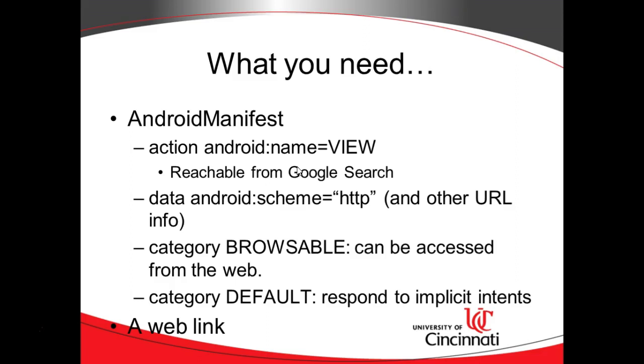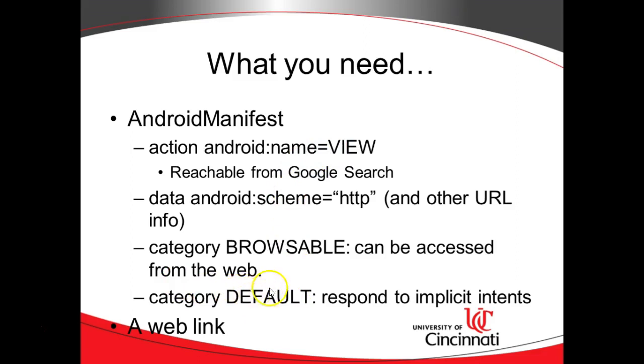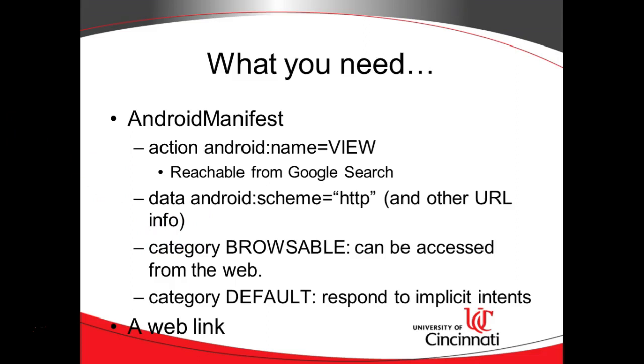Now we'll say, let me jump down to category. We'll say category browsable, which means that this intent or this activity can be opened from the web, and category default means that this activity can respond to implicit intents. Remember the difference between an implicit intent and an explicit intent. With an implicit intent, we just say what we want to do, but not how to do it. With an explicit intent, we say specifically which class we want to invoke. Now action Android name equals view or action constant, any kind of intent filter is going to need that. Anything called from the outside world will likely need this category equals default. But what makes the deep link interesting is the data element, because in the data element, we kind of say, here's the URL that we want to open this activity.